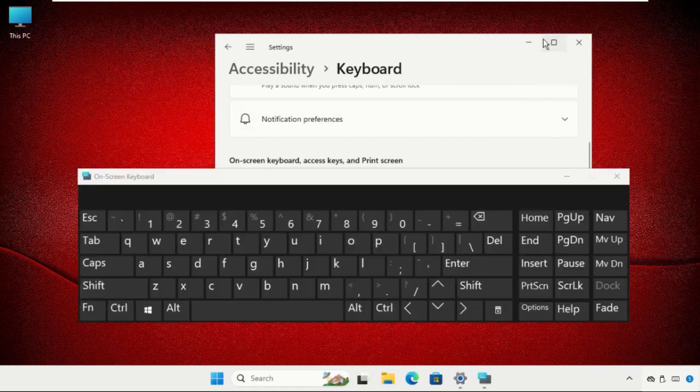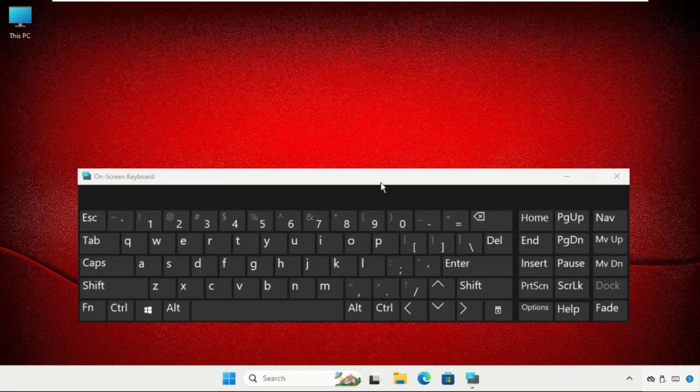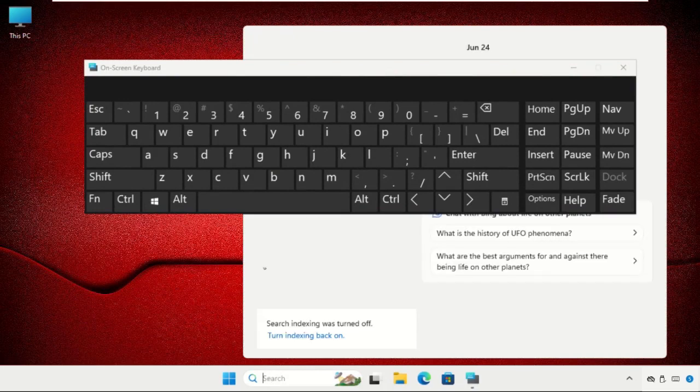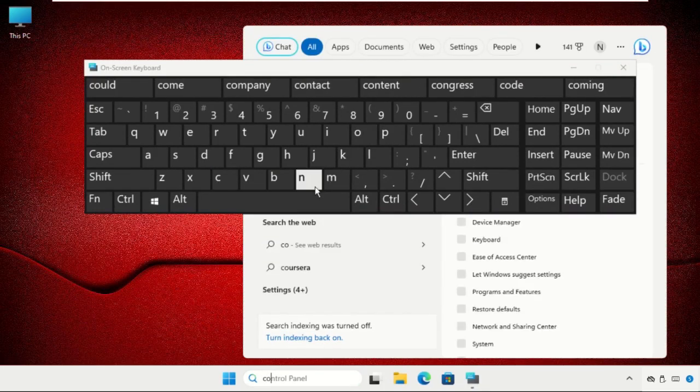After that, you'll get this screen. Now go to the search bar and type Control Panel.